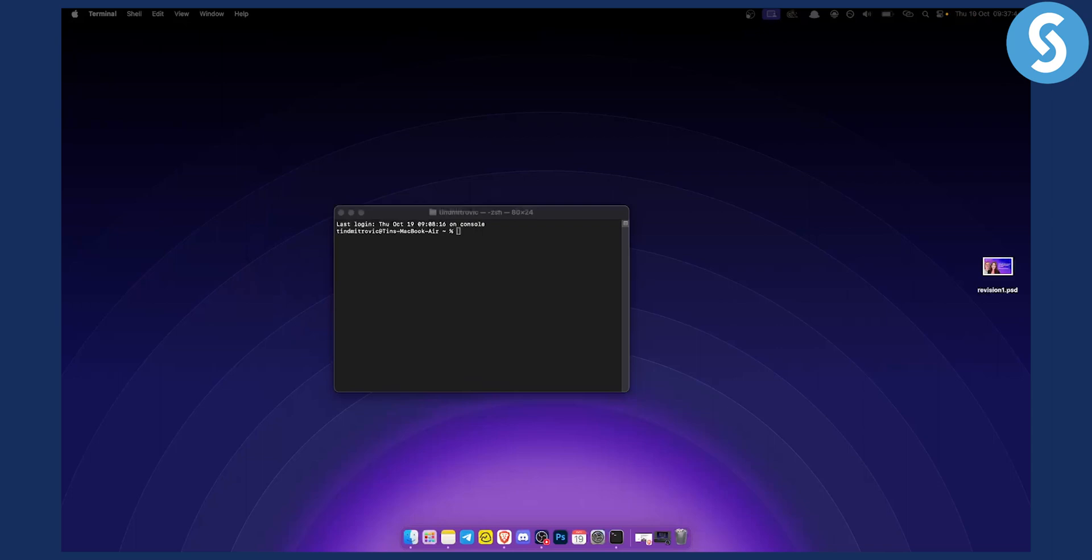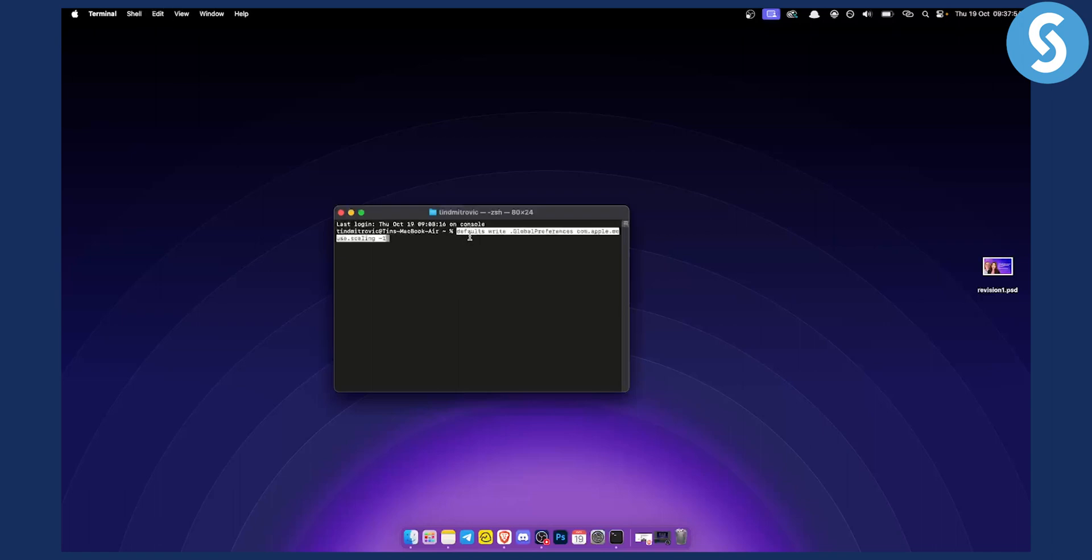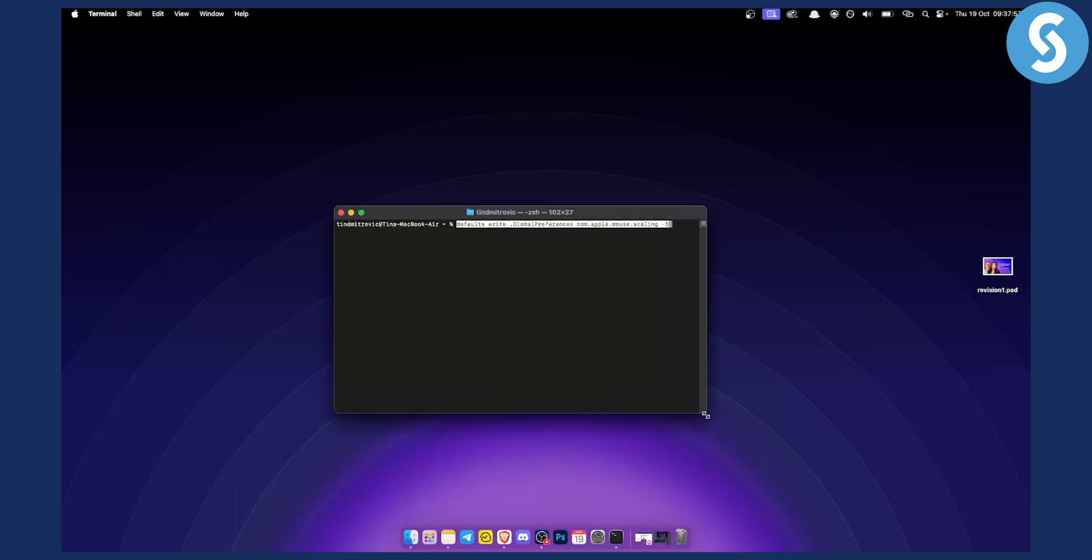The command starts with 'defaults write'. Let me copy it, and then as you can see, we paste it here. This is what you want to do. Then you just hit enter and that's it.